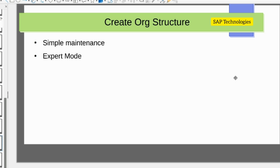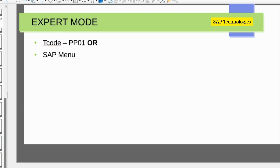In the previous video we saw how to create org structure through the simple maintenance method. Now we will see how to create through expert mode. For expert mode, we go either through transaction code PP01 or through the SAP menu.